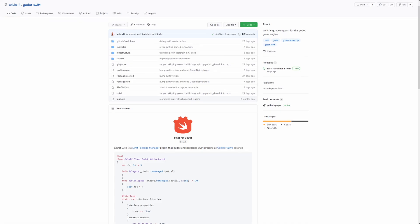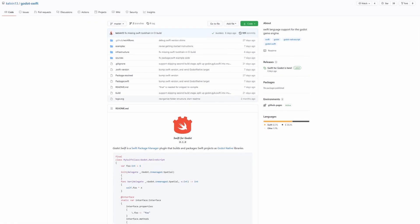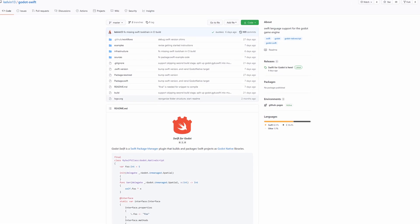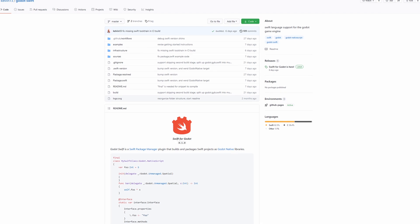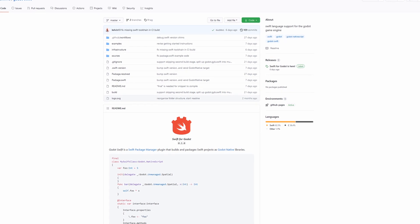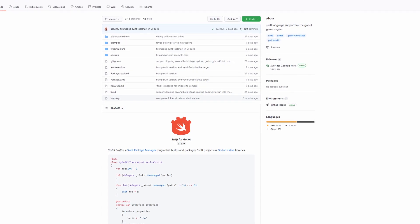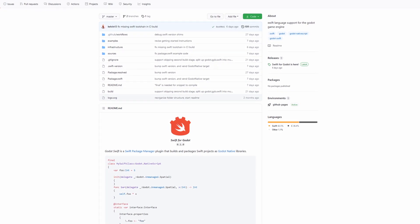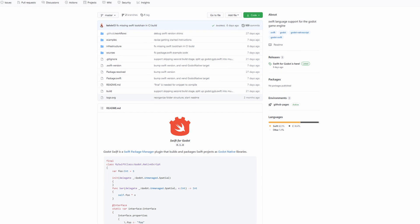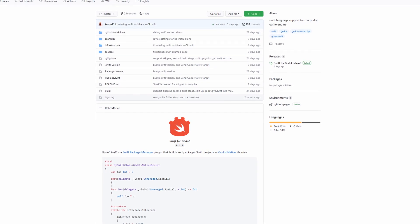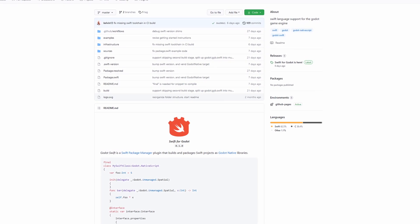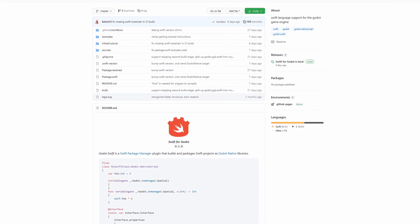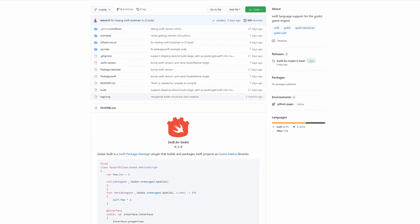Godot Swift provides bindings and a Swift package manager powered build system for creating Godot native libraries from Swift frameworks. Godot Swift exposes GDScript APIs in terms of Swift protocols and generics.